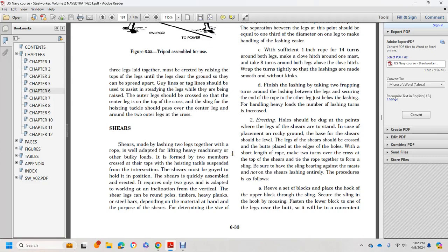Alright, Chapter 6, Part 2. Finishing up with the last five pages.